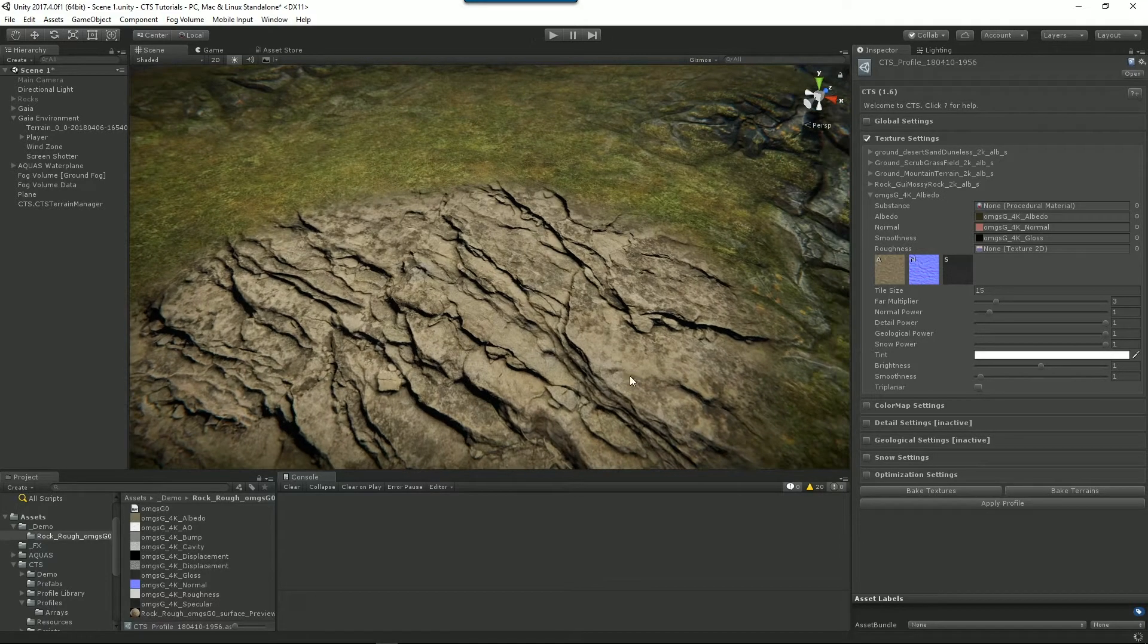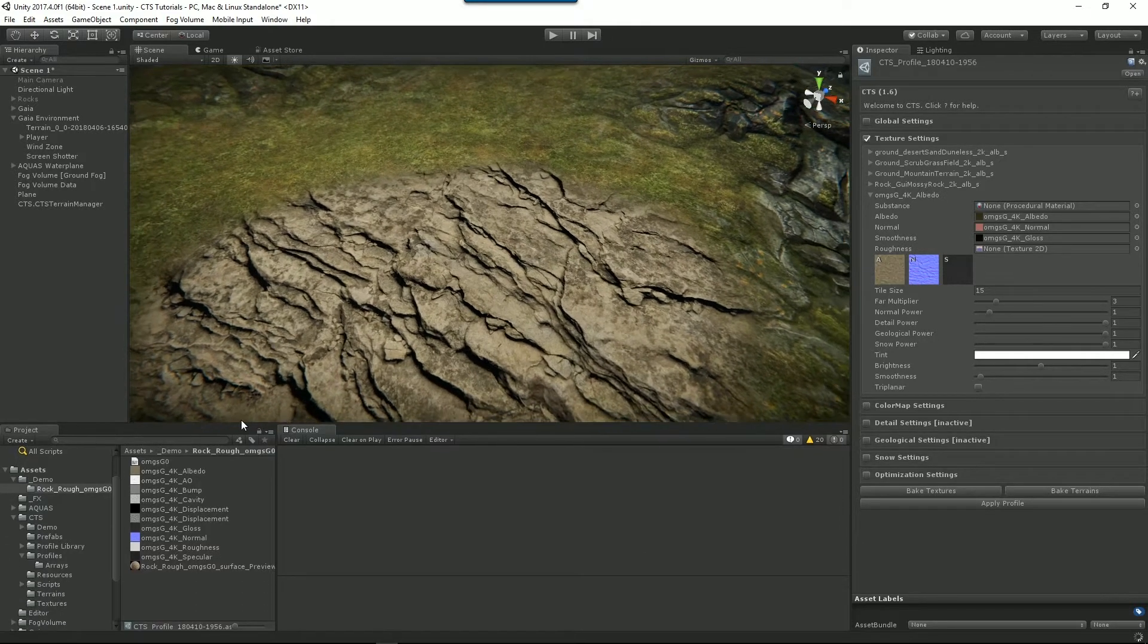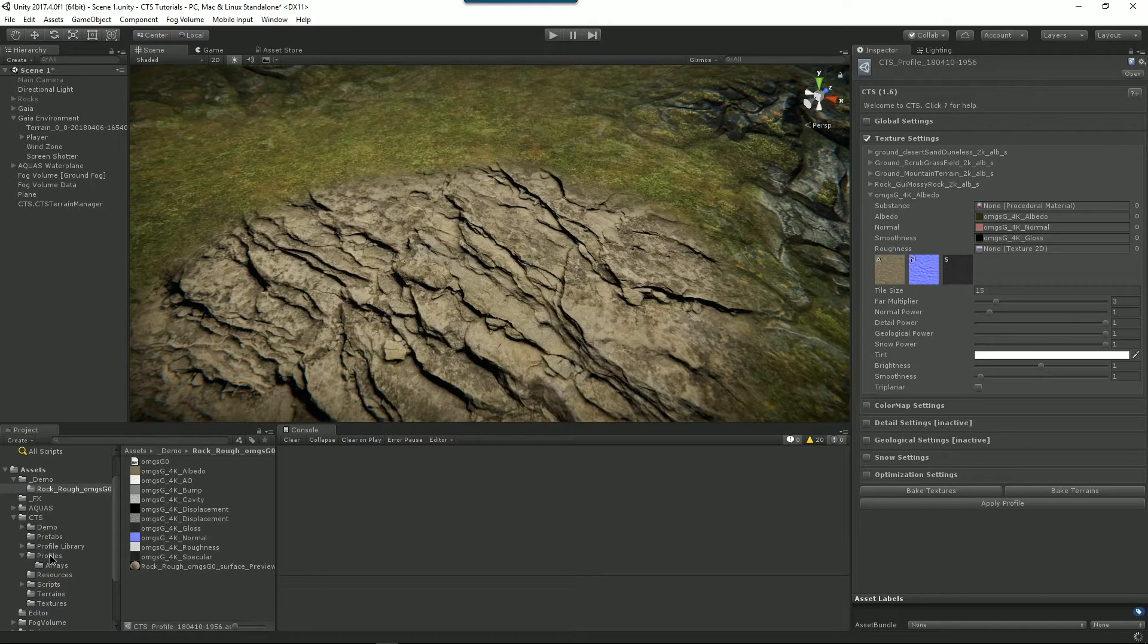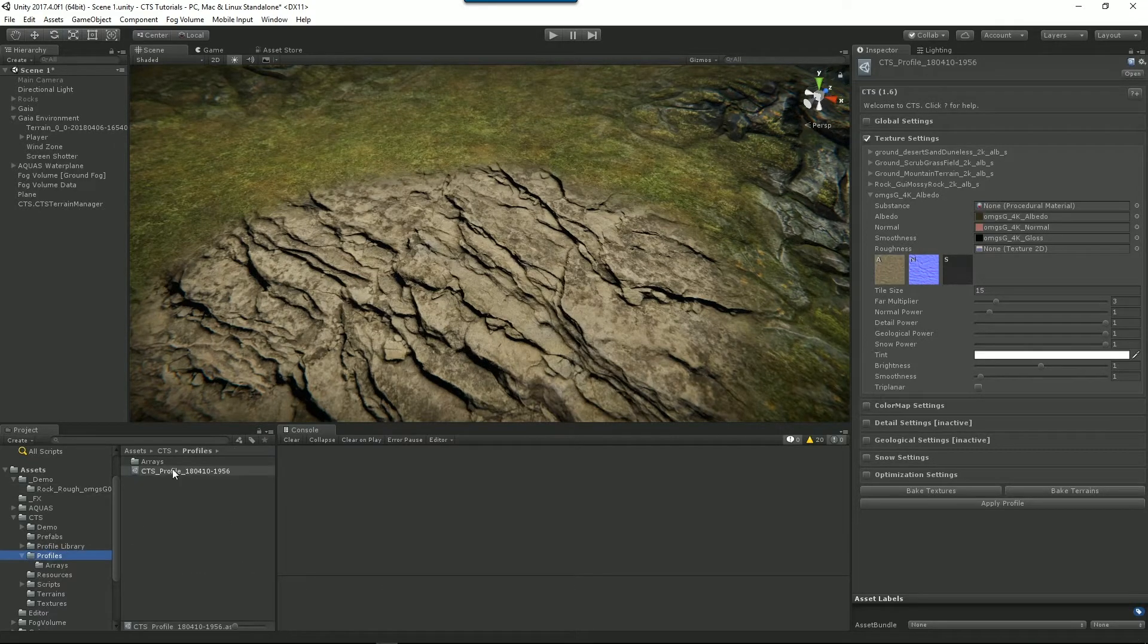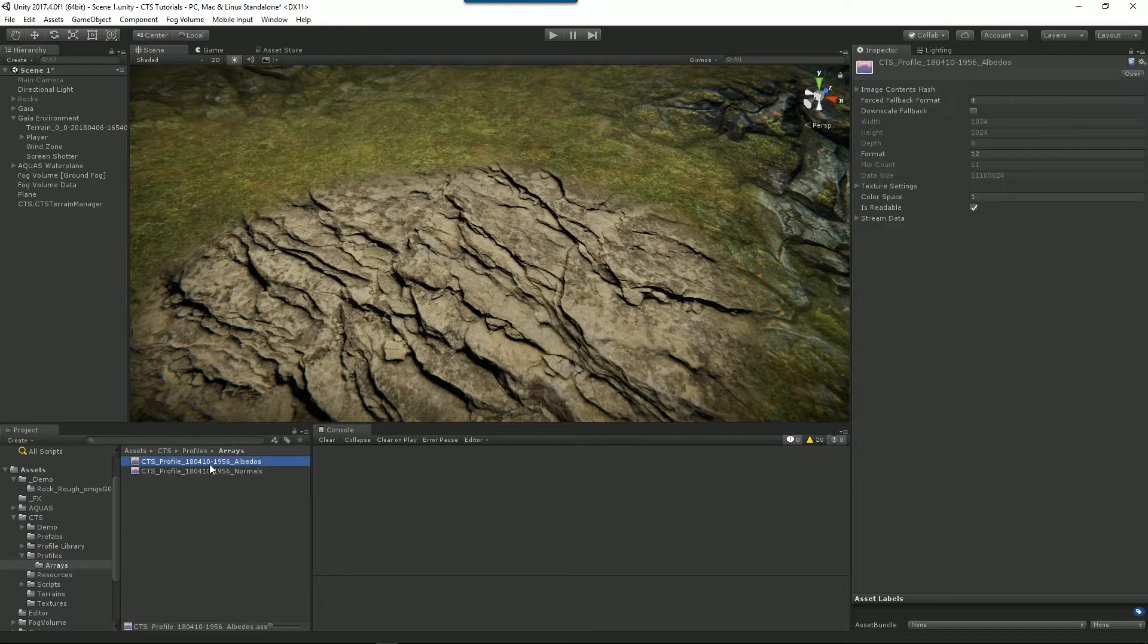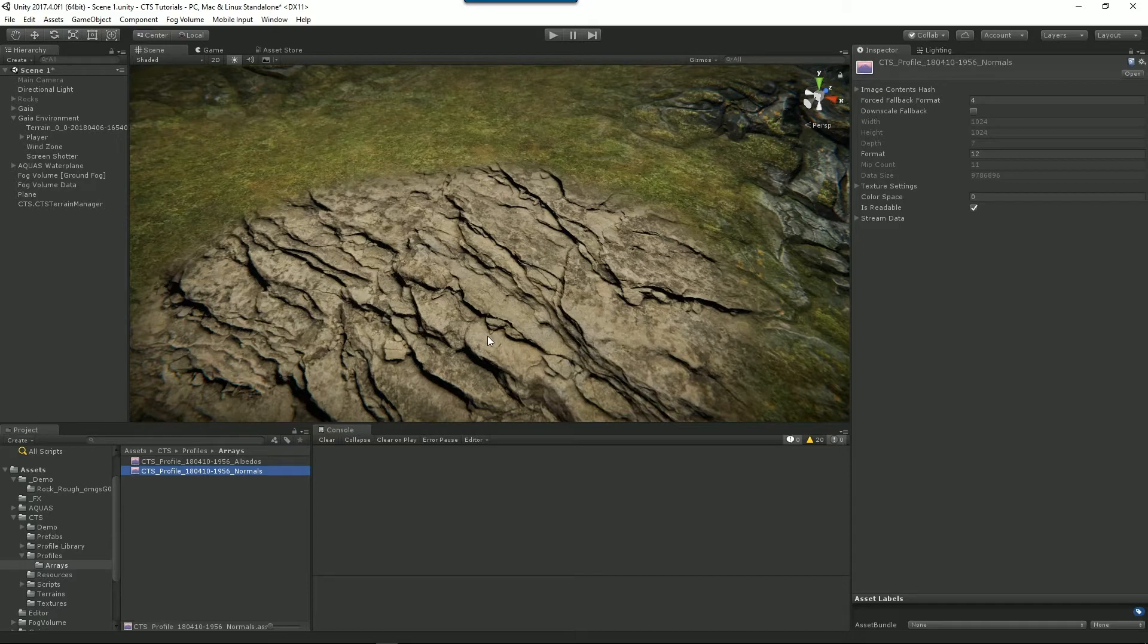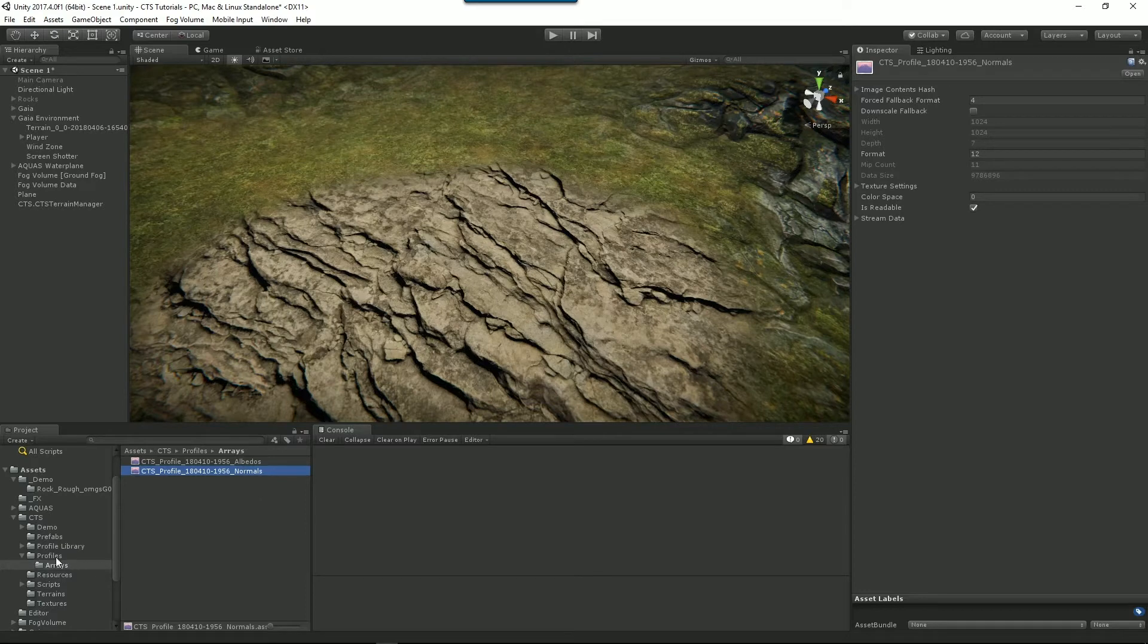So just to show you where things are stored and give you a sense of what's going on here, in our profiles directory we've got the profile itself which is what we're operating with but you'll notice there's an arrays directory underneath that. So this is the texture arrays that we've created which we're sending to the shader. What we do is we aggregate all of the textures into a texture array and we send that one big blob of texture material off to the CTS shader and we do a different array for normals than we do for albedos.